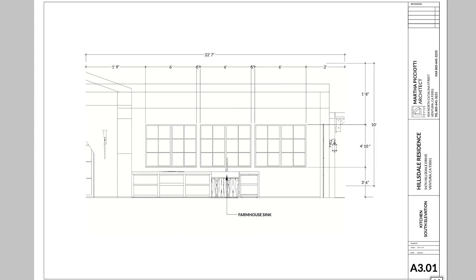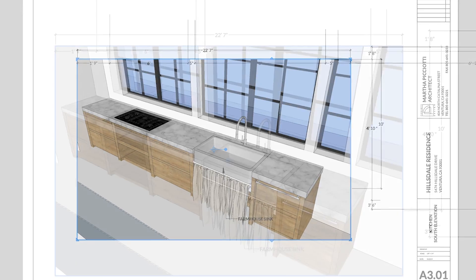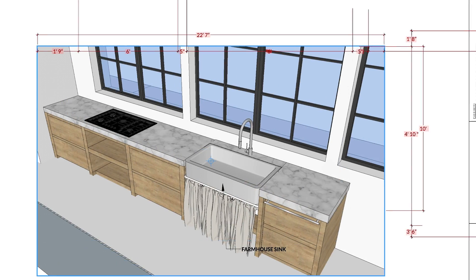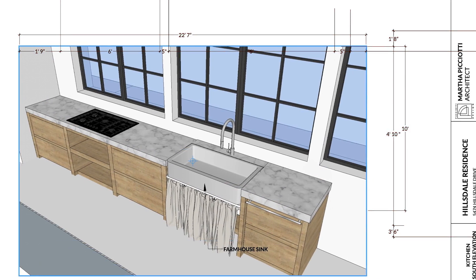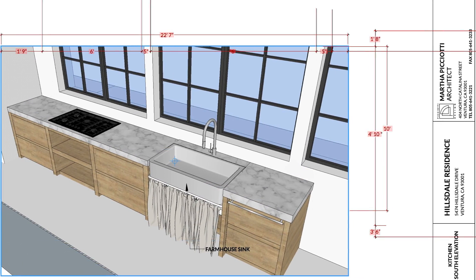Seemingly out of nowhere, Layout will suddenly switch what you see in your viewport, messing up all your annotations in the process.